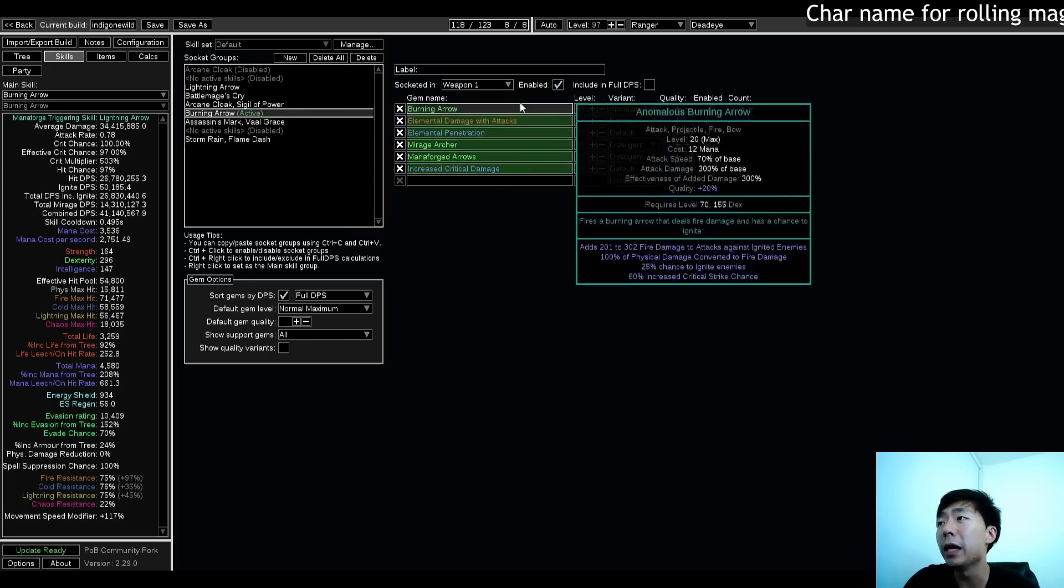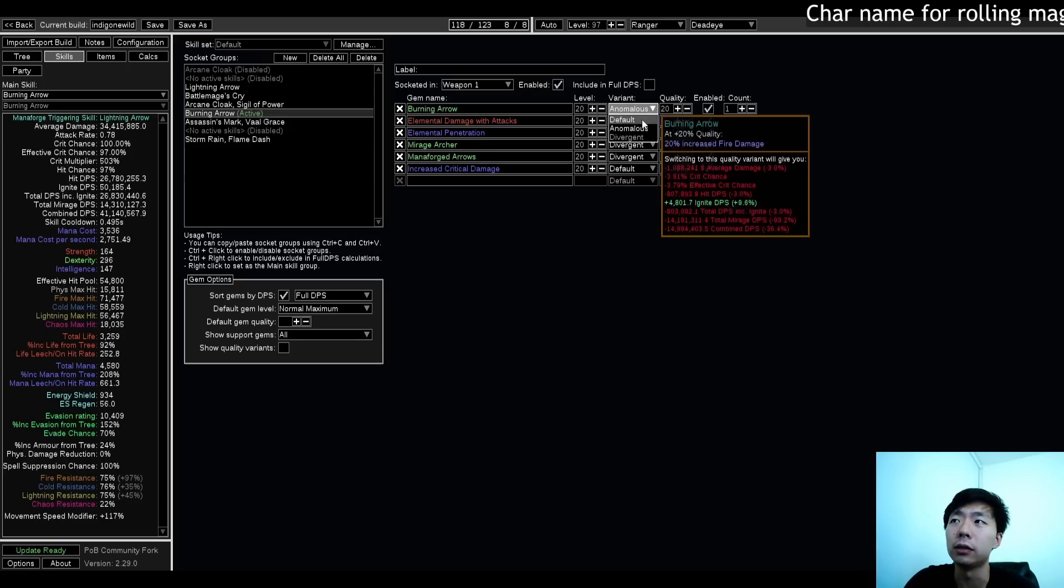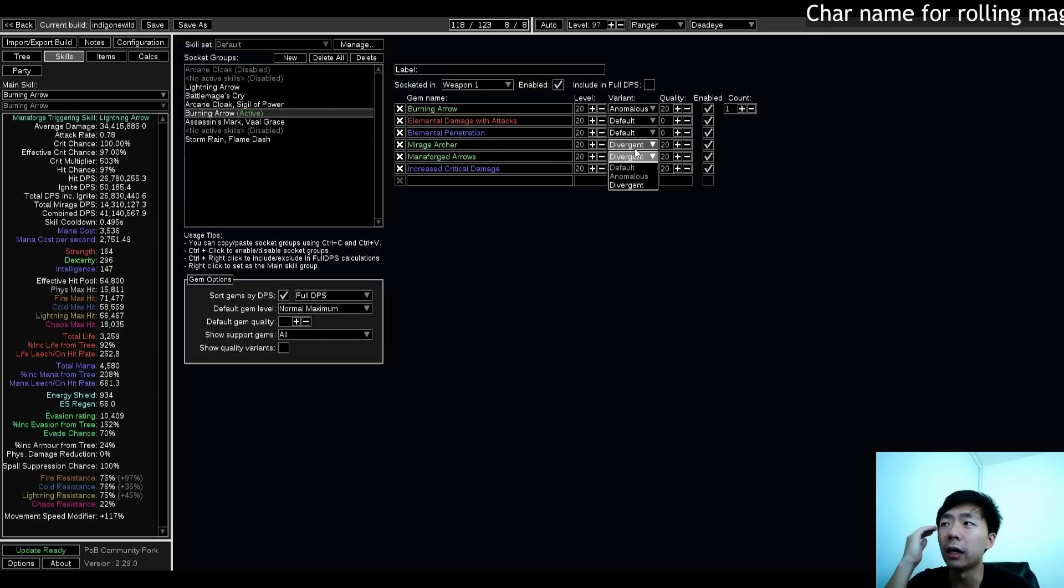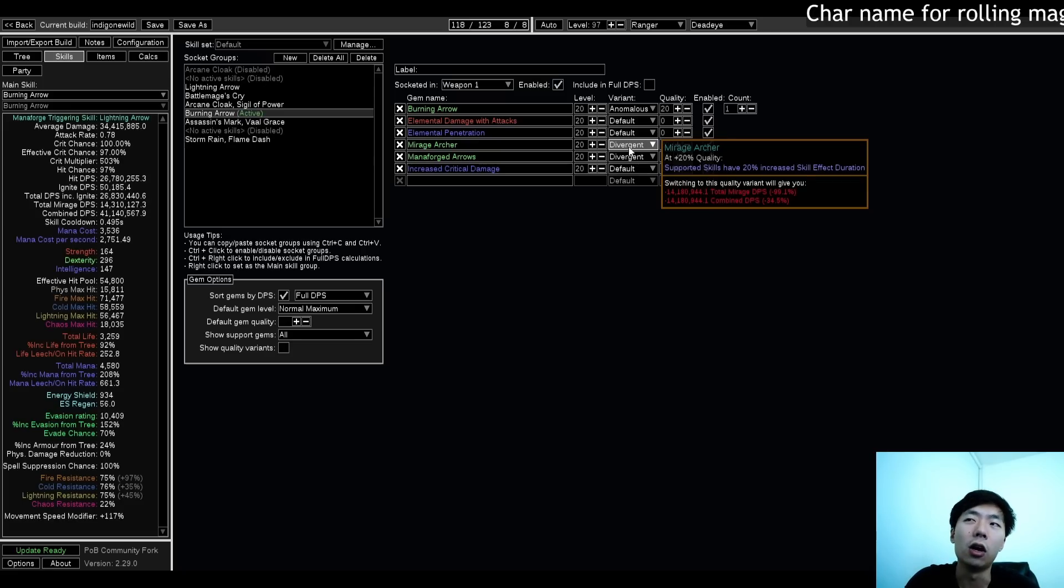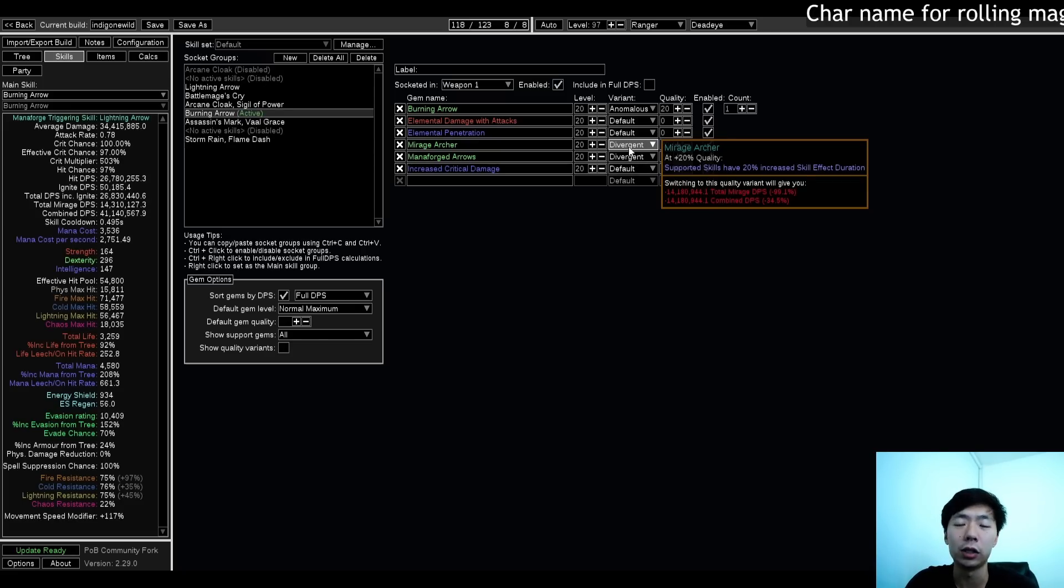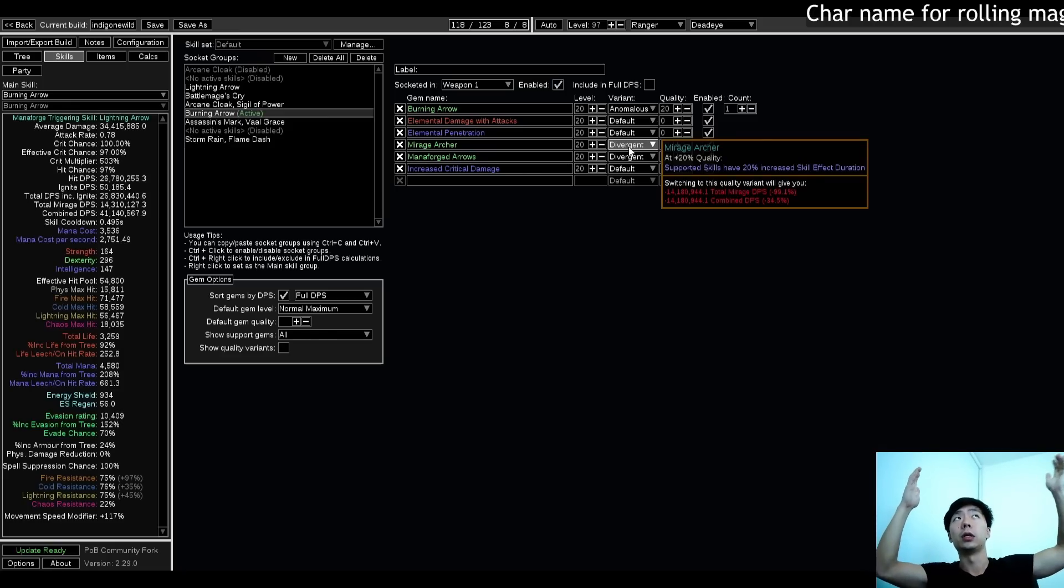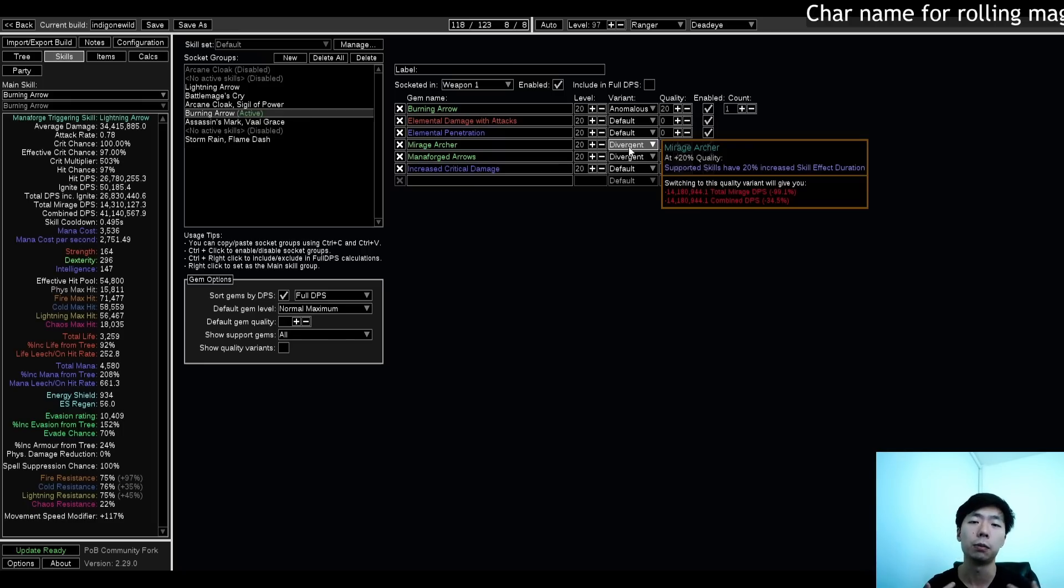The main Mana Forge setup is my Burning Arrow, and I use Anomalous here for this crit chance, and then I use the Divergent here for easier procs. Mirage Archer is actually best in slot because I can't always be attacking and triggering Mana Forge arrows. And as long as you have Mirage Archer up, this is actually dynamic. So as your Indigon ramps, when you have the Mirage Archer floating over your head, the damage is based on what buffs you currently have, not what buffs you have when you initially proc'd Mirage Archer.